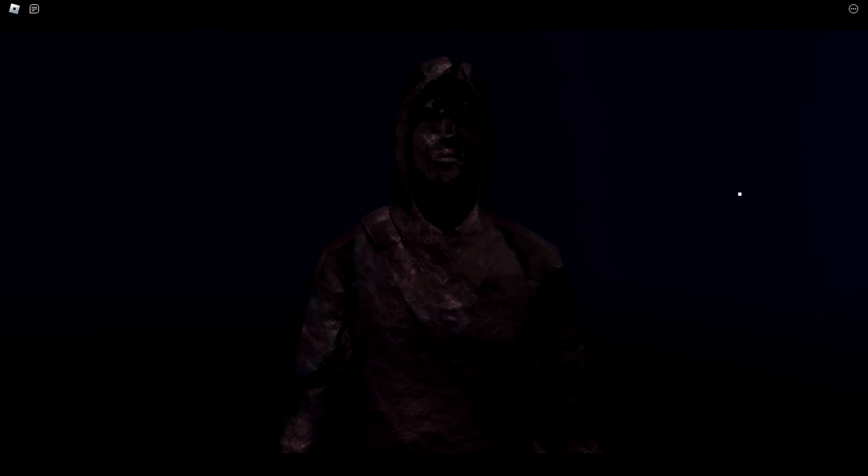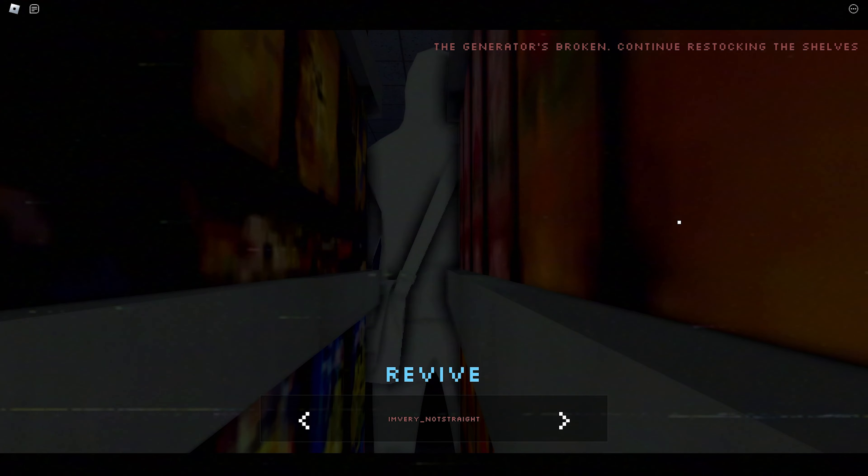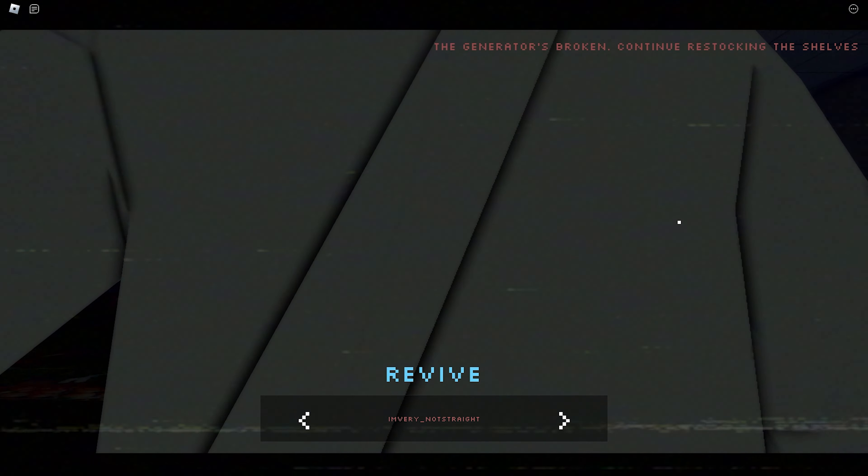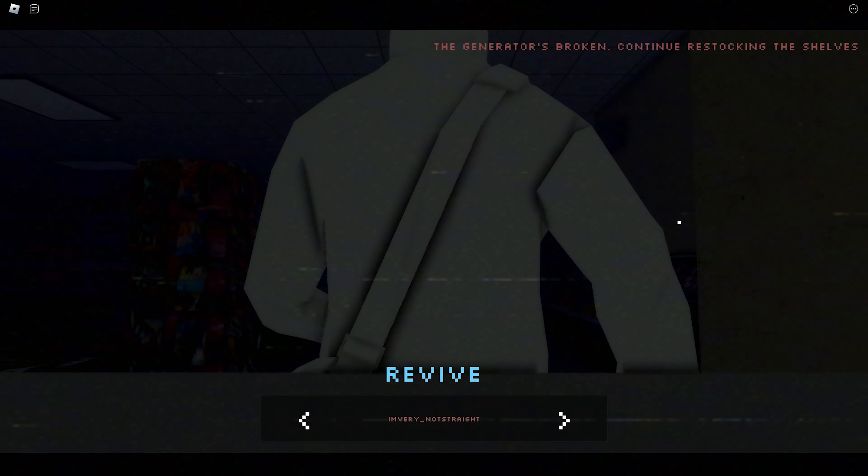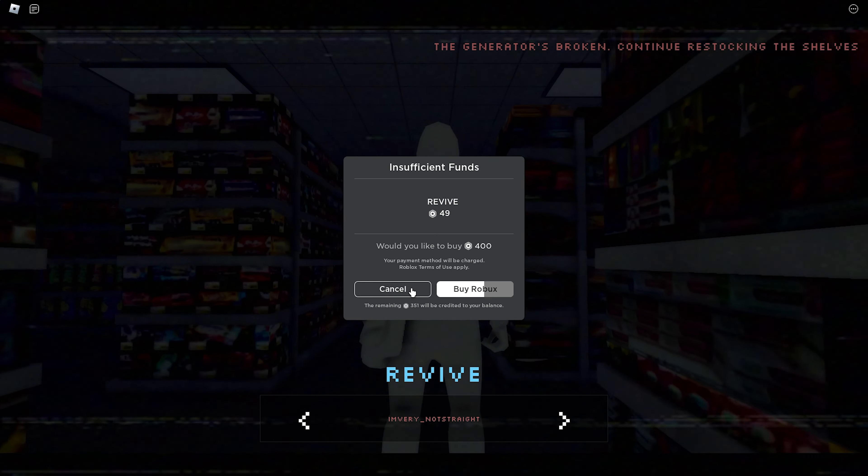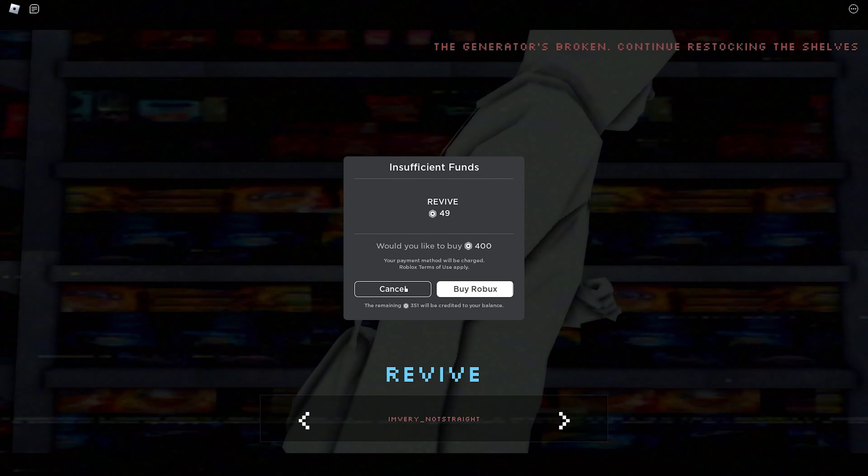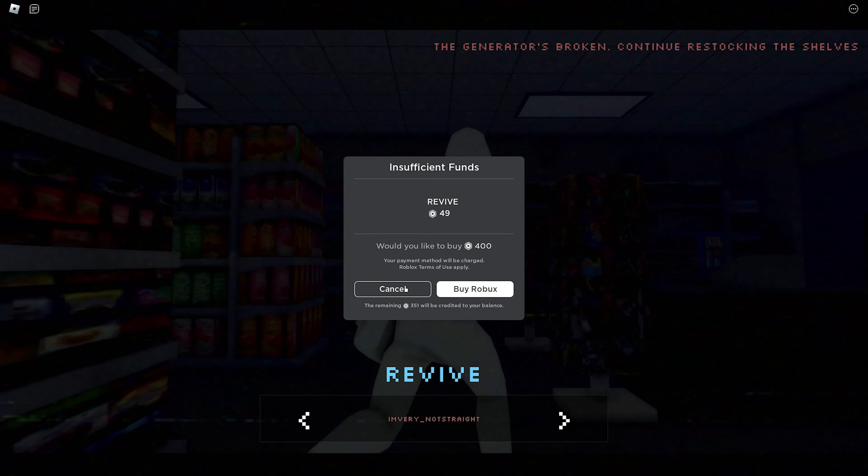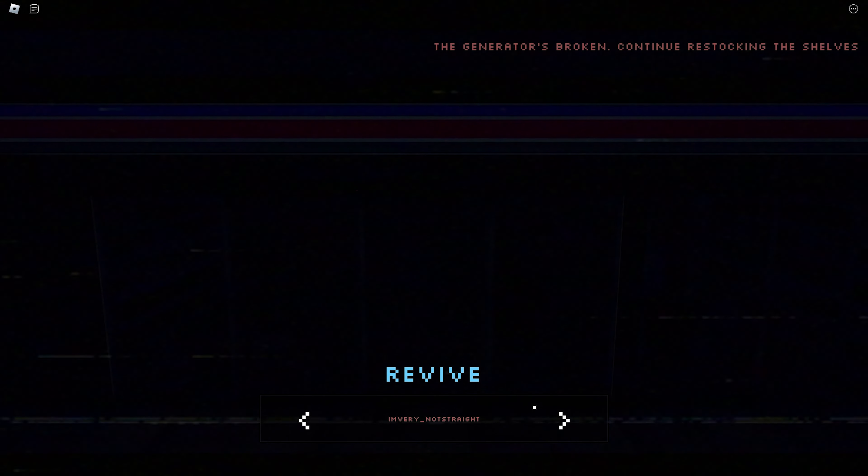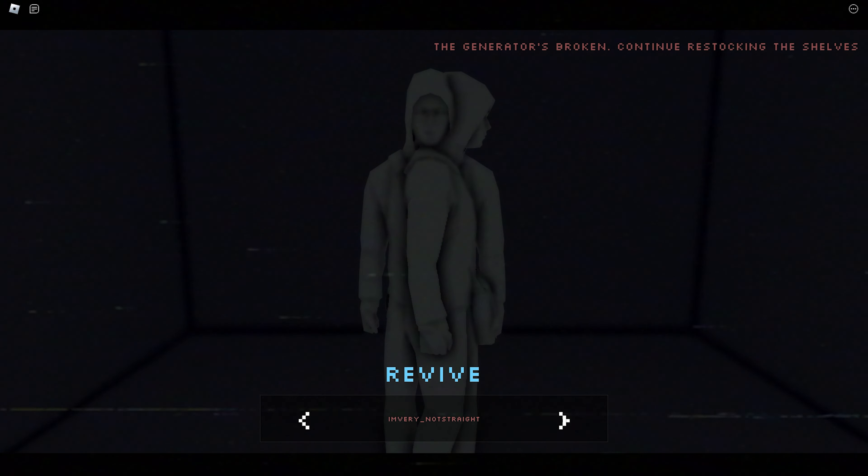Oh. I got killed. Wait, so are you dead forever? I think... Wait, I think I need... Oh, my God. To revive, I have to... Oh, my God. I have to pay Robux to revive. Are you kidding?